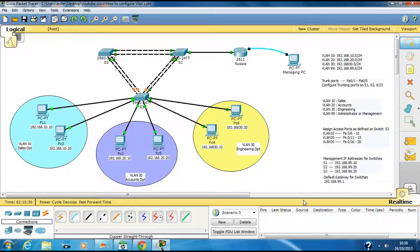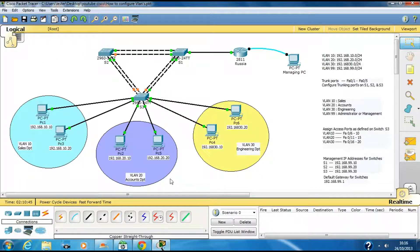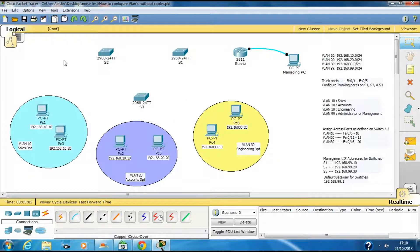Today I'm going to show you how to configure VLANs in Cisco Packet Tracer. This is how the Cisco topology looks, and in most places you'll find this will be the case where you'll be configuring switches with VLANs in a similar way.